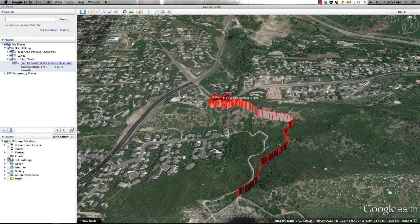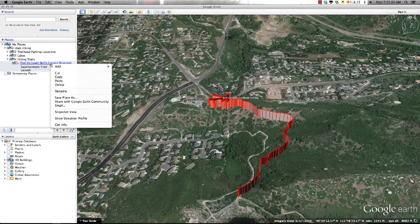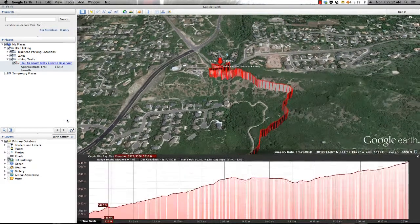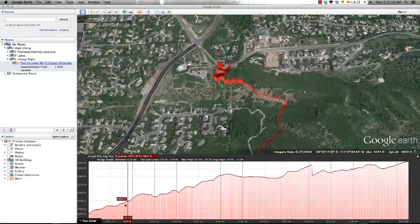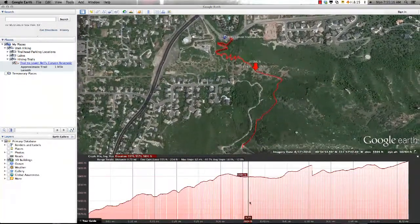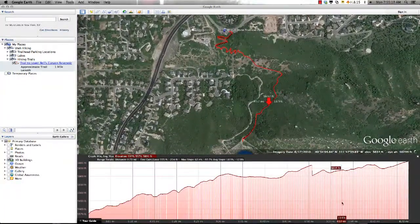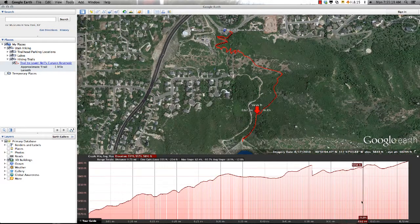An additional feature associated with paths that I'd like to introduce you to is the Elevation Profile tool. This feature is an interesting addition in Google Earth as it gives you a way to analyze the terrain of an area. By right-clicking on the Trail to Lower Bells Canyon Reservoir that I just created, I can select the Show Elevation Profile tool that will show me how long the trail is and where the steepest portions of the trail are located, based on elevation data supplied by Google Earth.